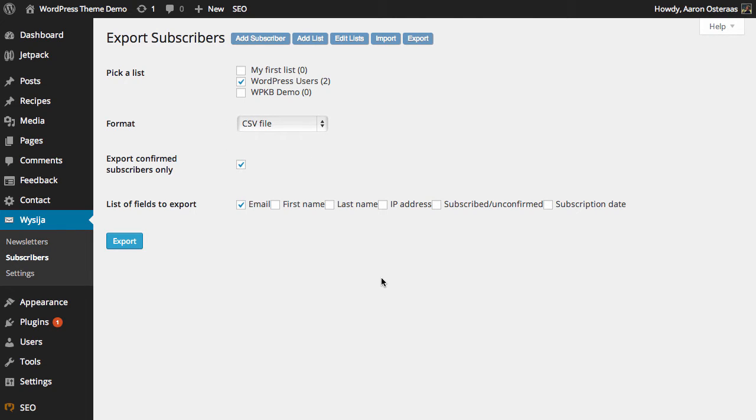And then the next setting is to only export confirmed subscribers and really you should only ever be exporting the confirmed subscribers because they are the ones that you know are subscribed to that list.